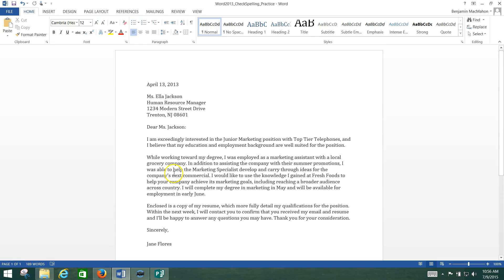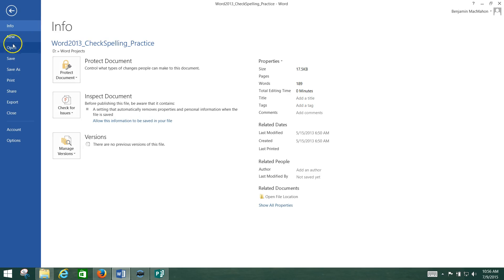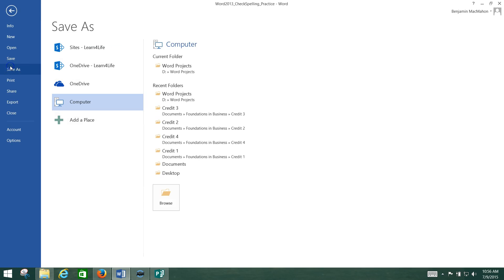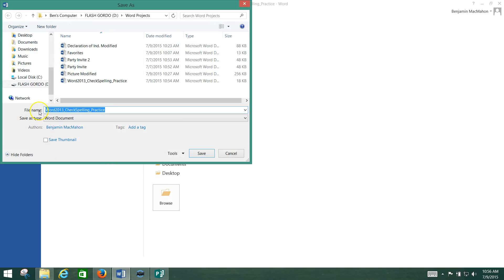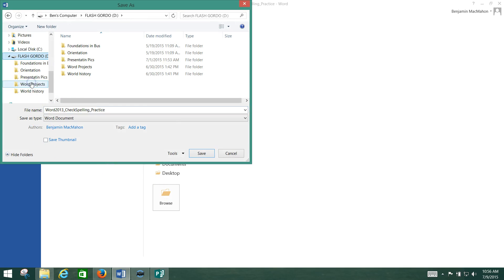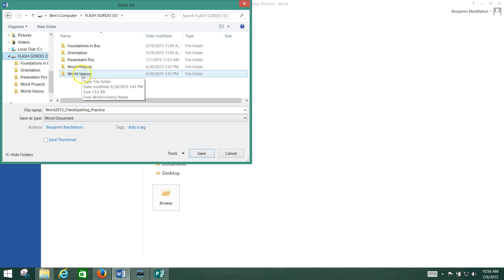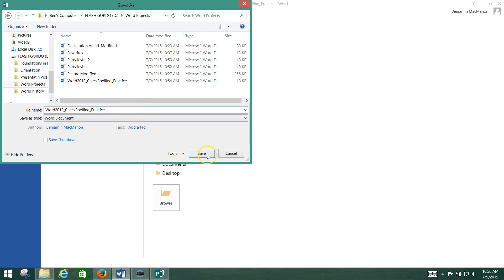All right guys it's as simple as that. So once you're done if you've already saved it to your flash drive you just have to hit save. If you haven't already saved it to your flash drive you can go file, save as and then save it to your flash drive like that. Either way you can just save it as Word 2013 spelling checking practice which is what they already have there. You just go to word project and you'll save it.